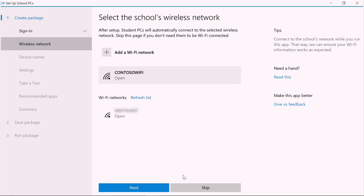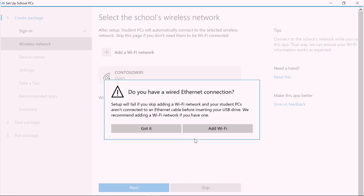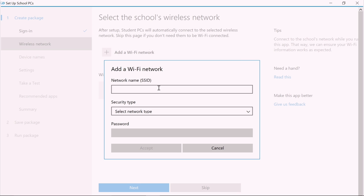Let's select the school's wireless network to allow student PCs to automatically connect to your school's network. If yours is not listed, you can add it here. Click Next if you added or selected a wireless network, or click Skip to skip setting up a wireless network. Let's click Skip to see what happens. Got It will take you to the next page without setting up Wi-Fi. Add Wi-Fi will take you back to the Wi-Fi setup page. Let's go back and add Wi-Fi.